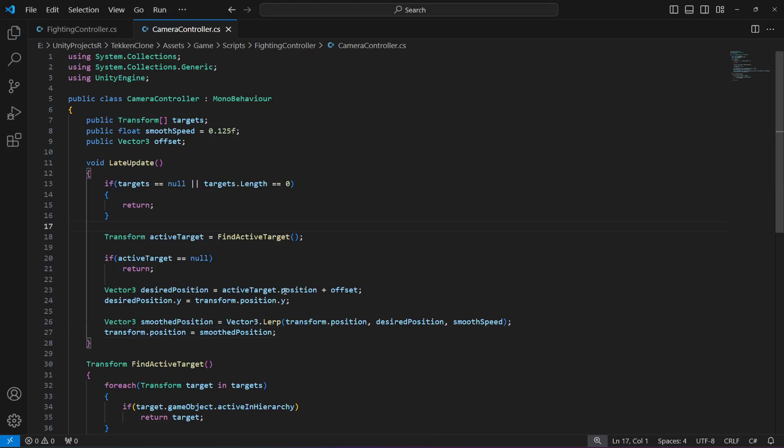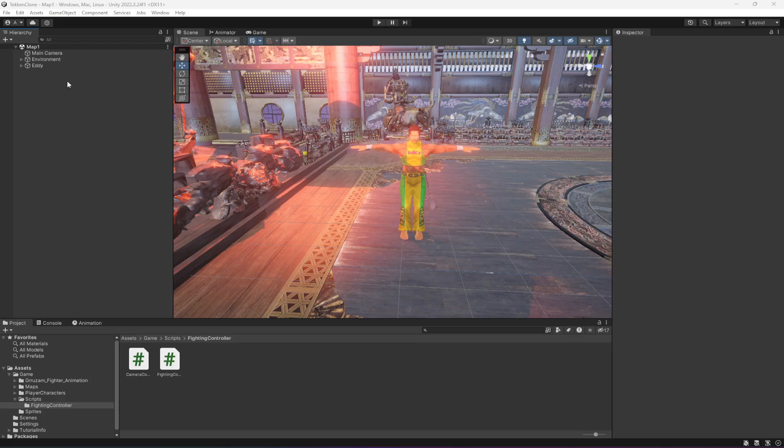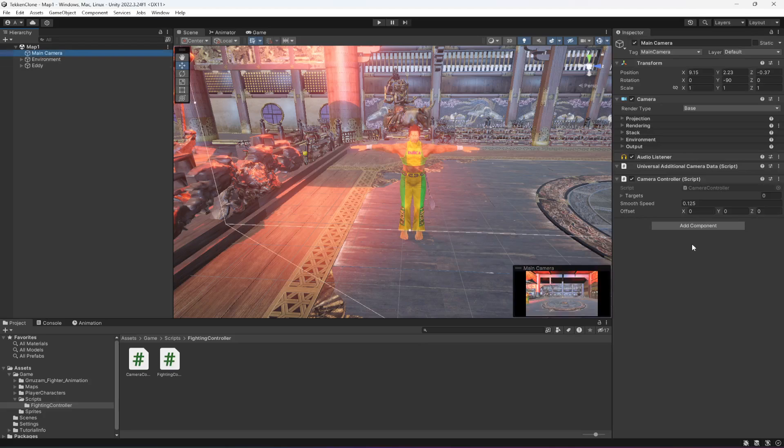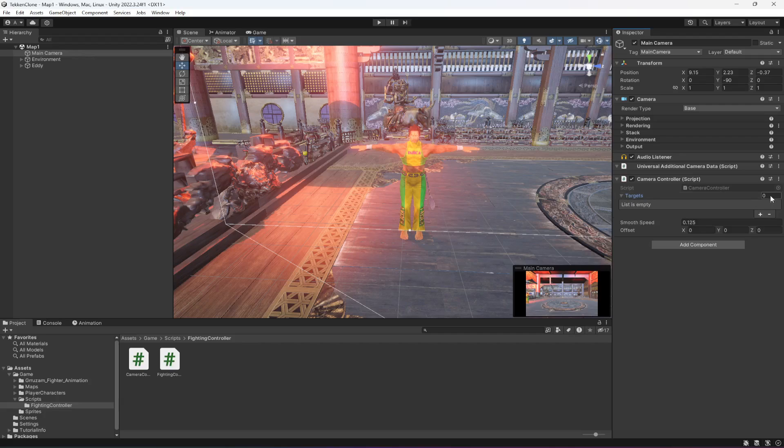Get back right here, click on main camera. In the targets, for now we just have one character so we're just going to drag and drop it.